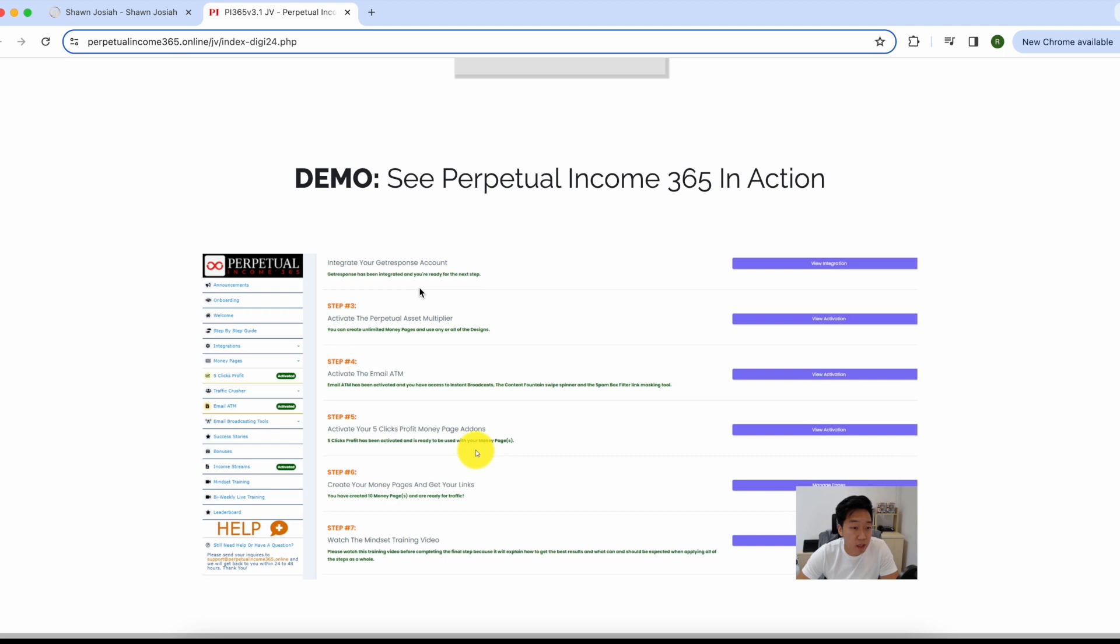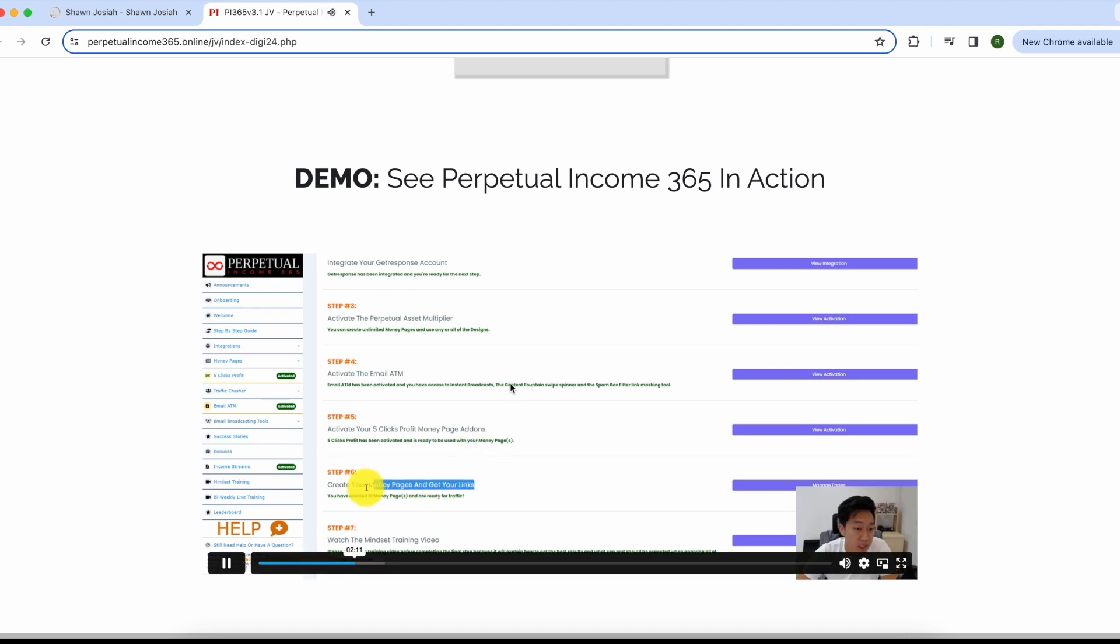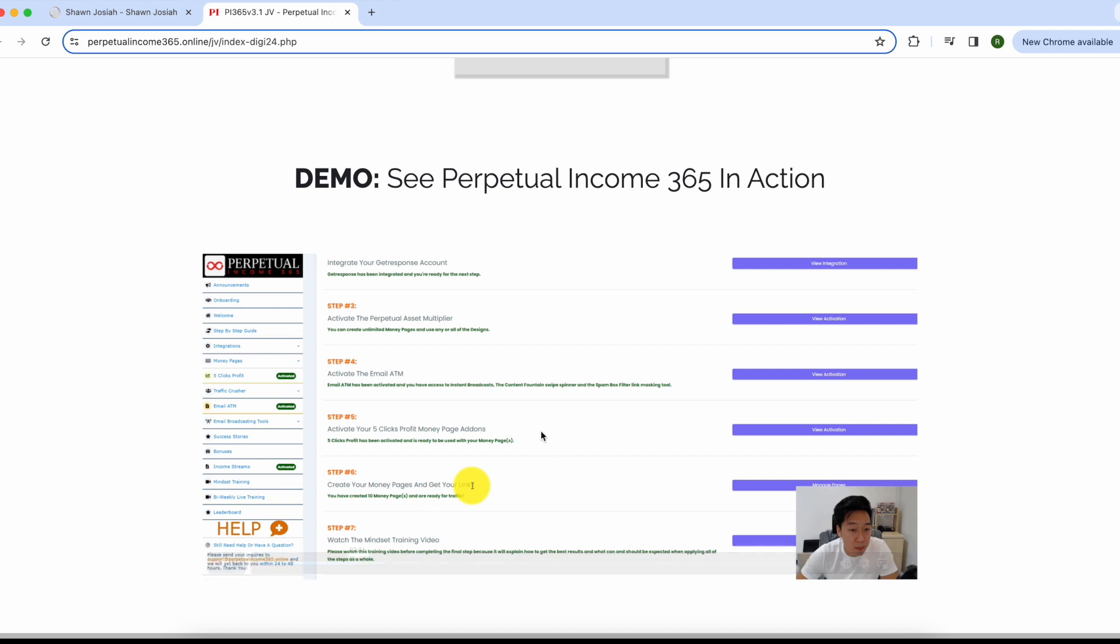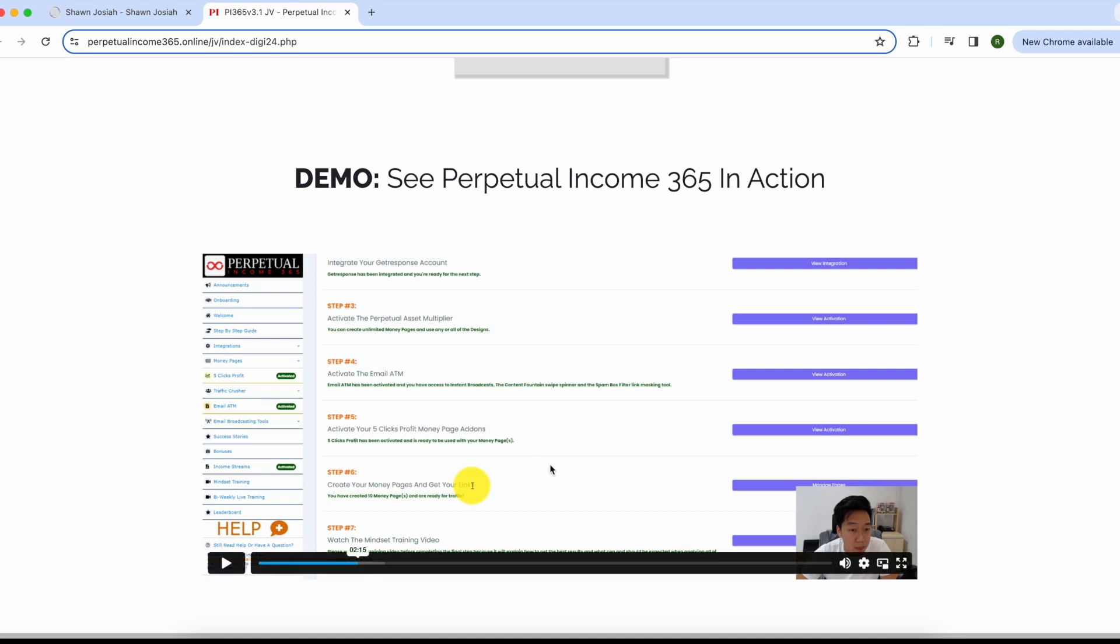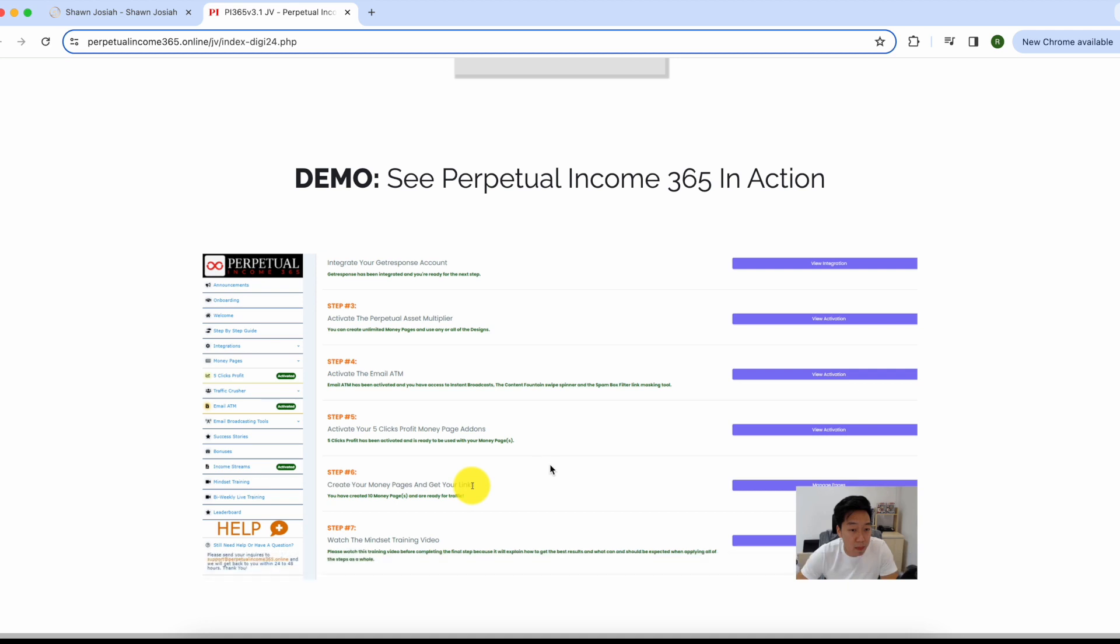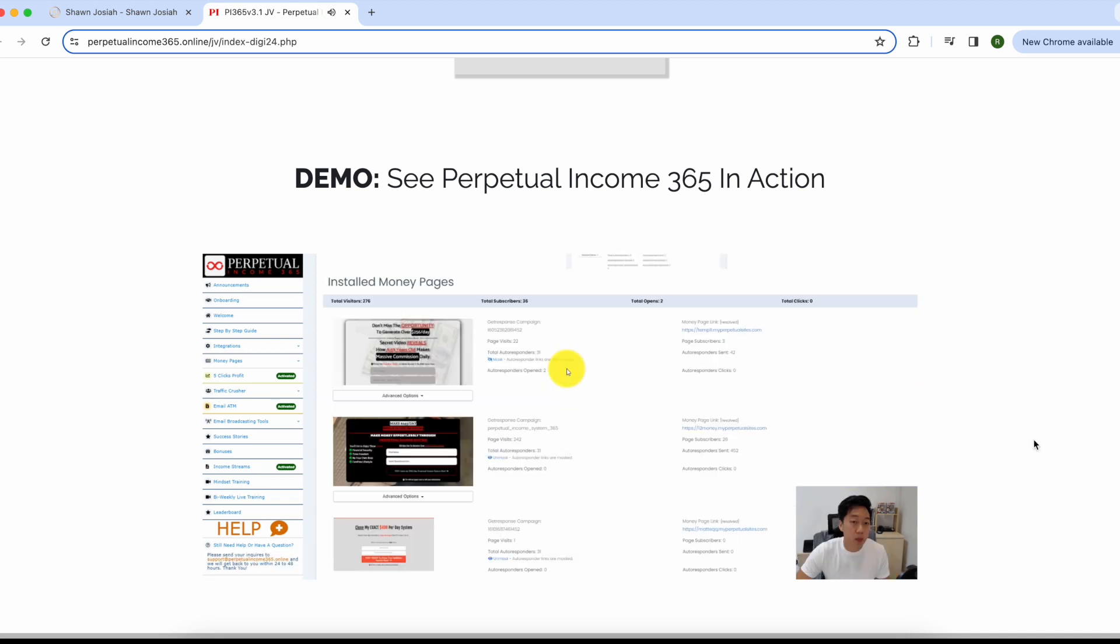Step six is to create the landing pages, the money pages. This is something that a lot of people struggle with because it can take quite a bit of time to actually create a good looking landing page that people would actually want to click. But you can see that they even take care of that for you.